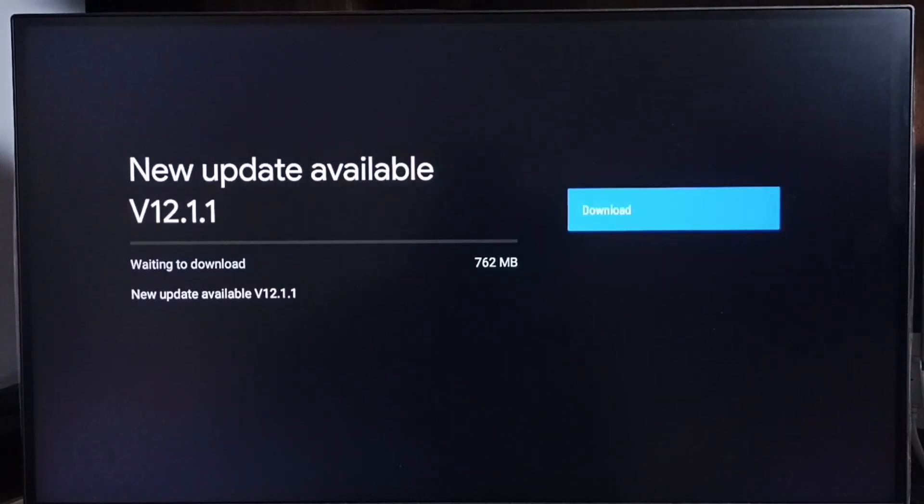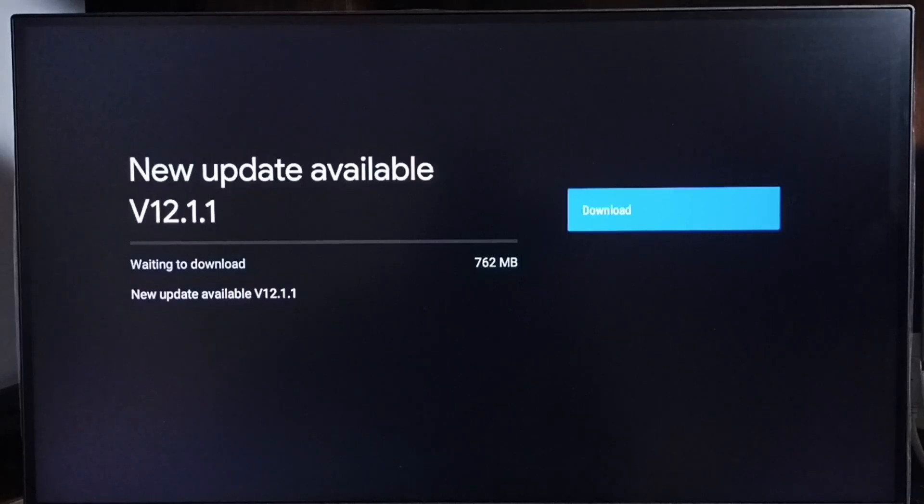The new update version is 12.1.1. The size of the update is 762 MB. On the right side you can see a download button, select that button.